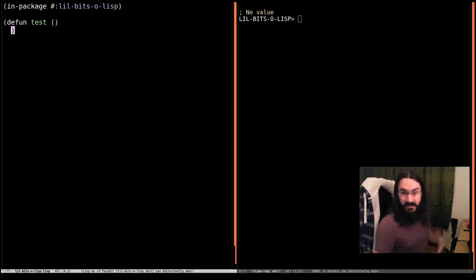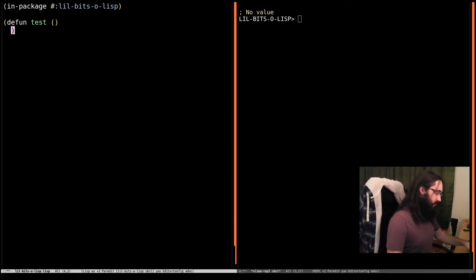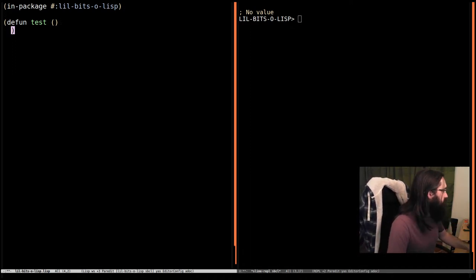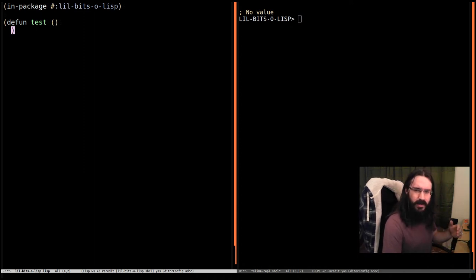Welcome back to Little Bits of Lisp. This time we're going to look at multiple value return. And while there's quite a bit of detail we can go into, we're going to do a very light skim.